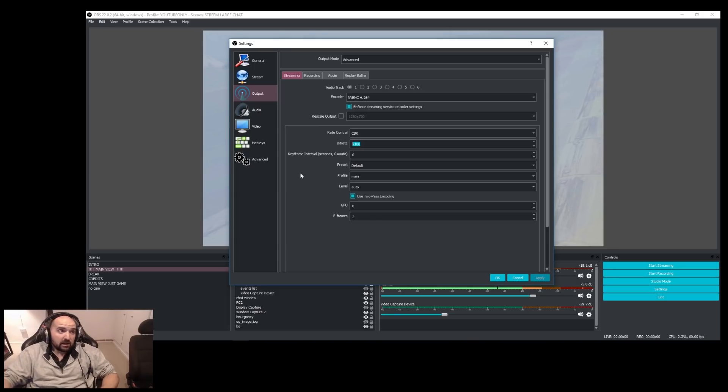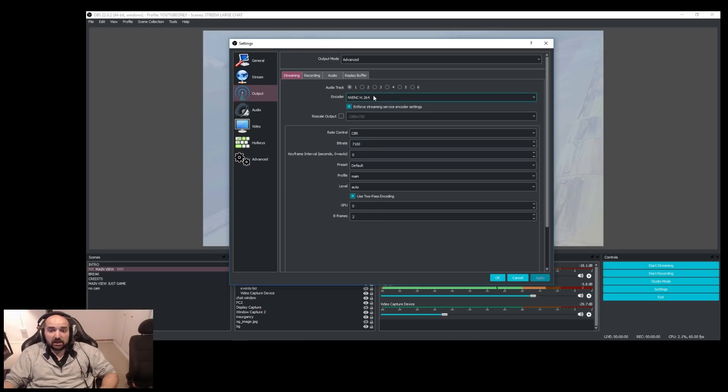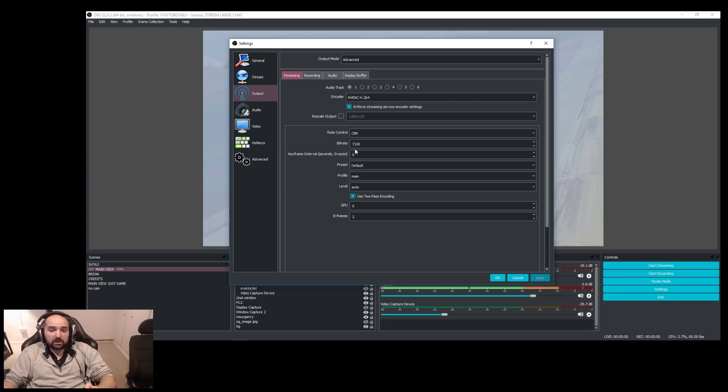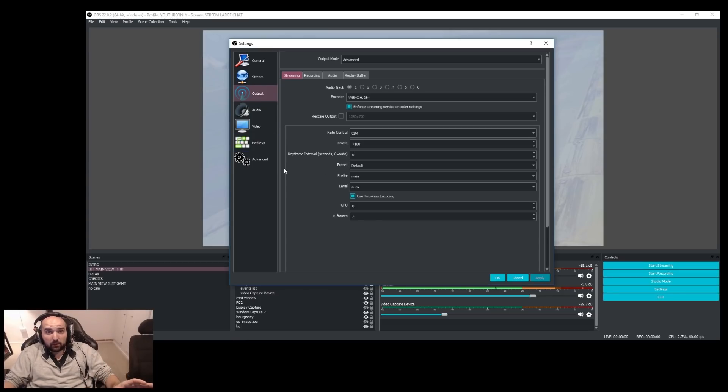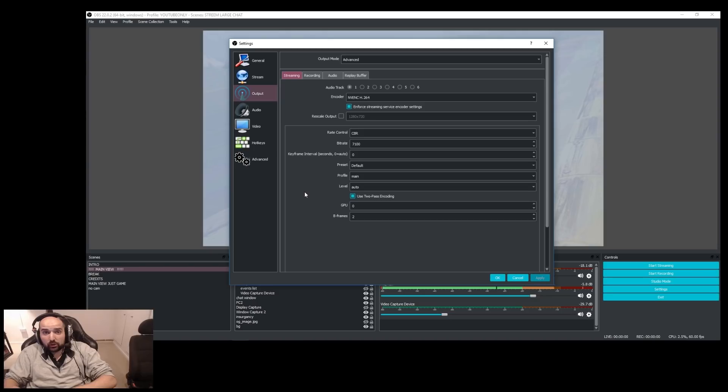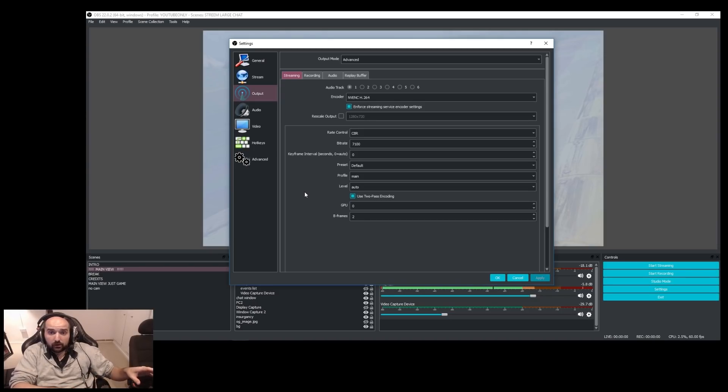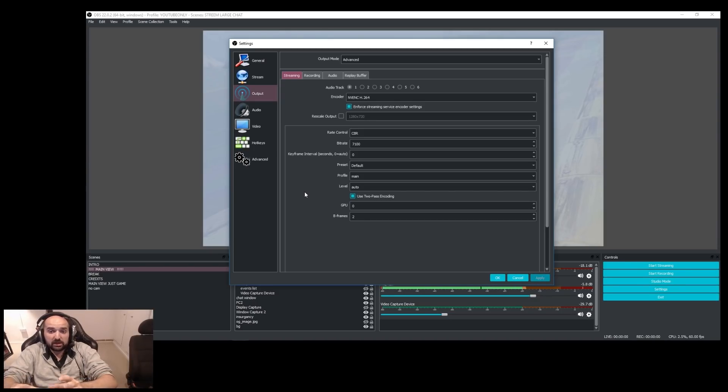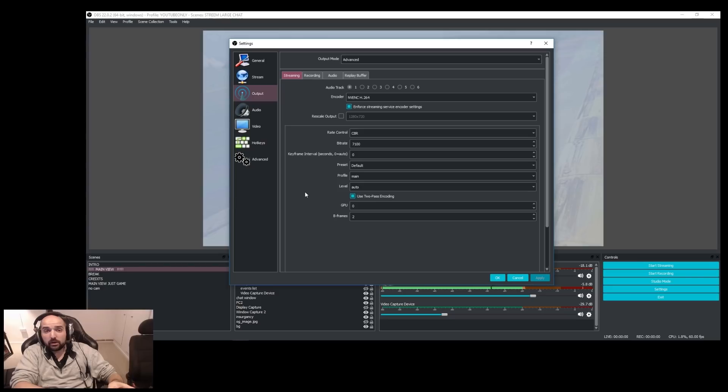Generally, if you're using NVENC, which I'm using here, that shouldn't be an issue. But if you're still getting stutter after doing that networking setting, it's probably a graphical issue. So you probably just need to lower your bit rate or lower your graphics.